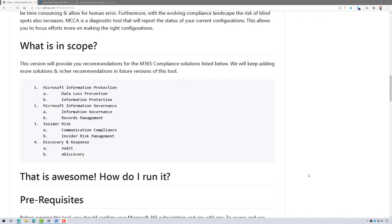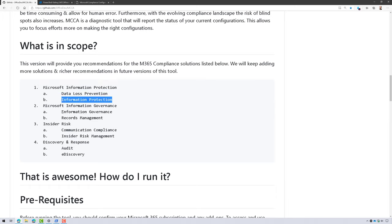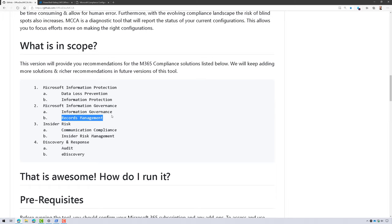What it's going to do is go out and look at your configuration and then give you some recommendations for products like data loss prevention inside Microsoft Information Protection. It's going to look at all your labeling for sensitivity labels, information governance and records management, so retention labels and those type of things.